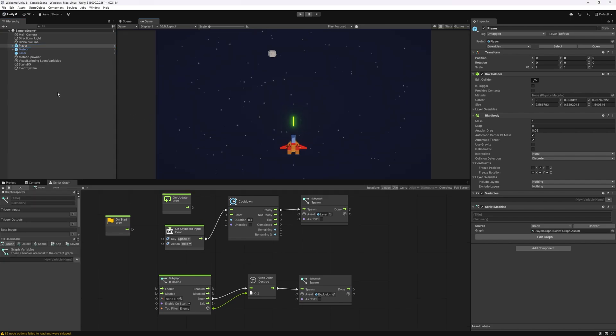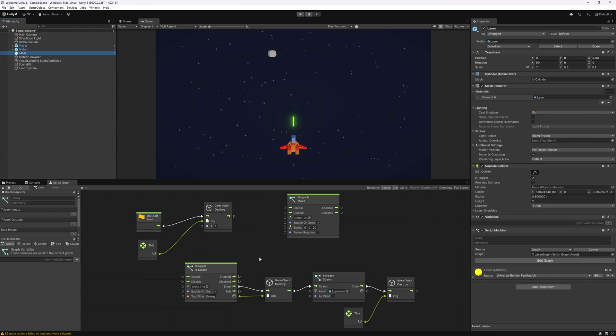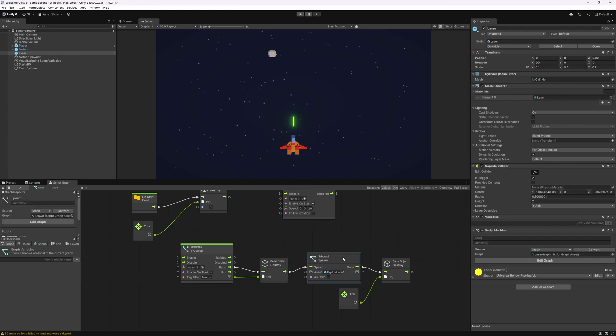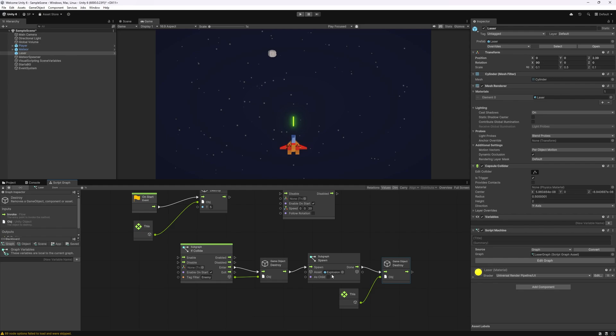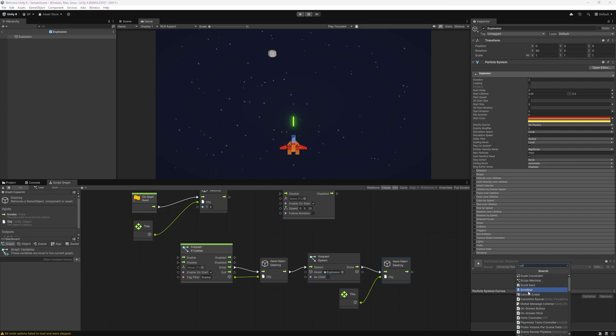So let's start with adding health for meteor. Currently how we have it set up when the laser collides with the meteor it destroys it. An explosion gets spawned and then we destroy the laser. One thing that we need to do is make sure that our explosions get deleted after they're played. So let's do that with a script machine.